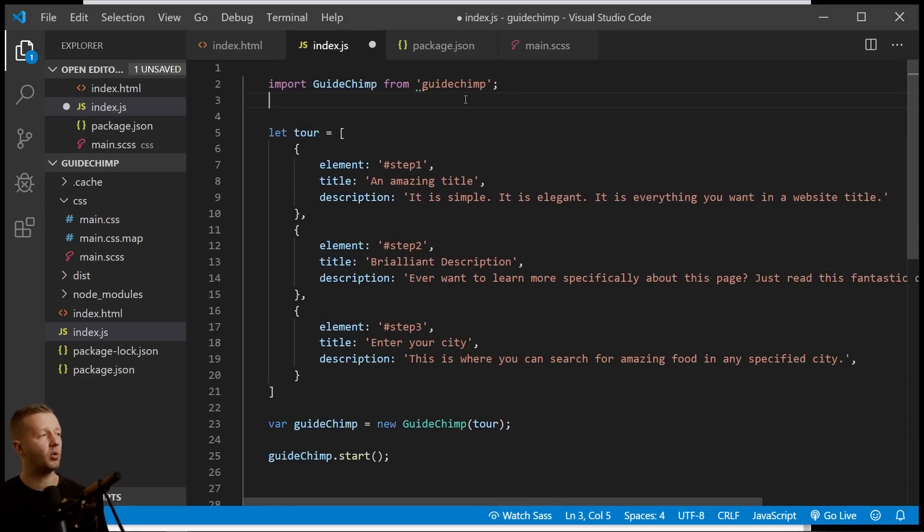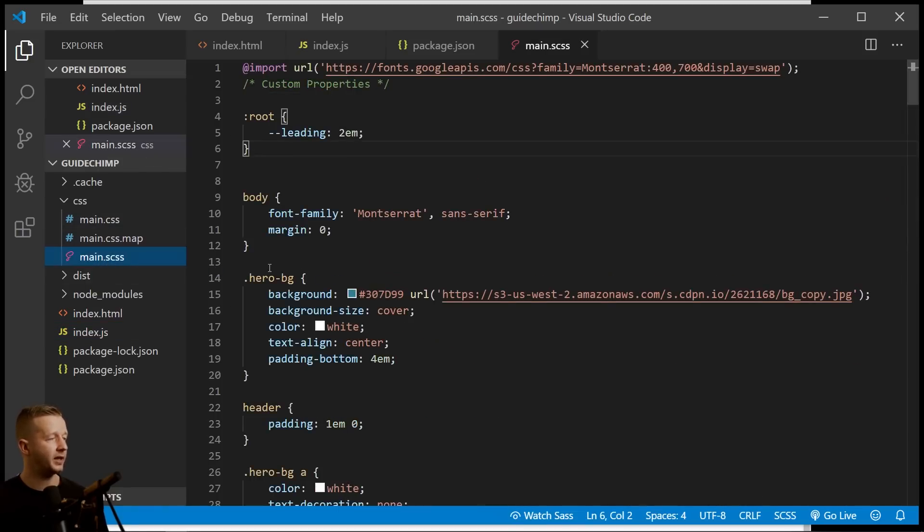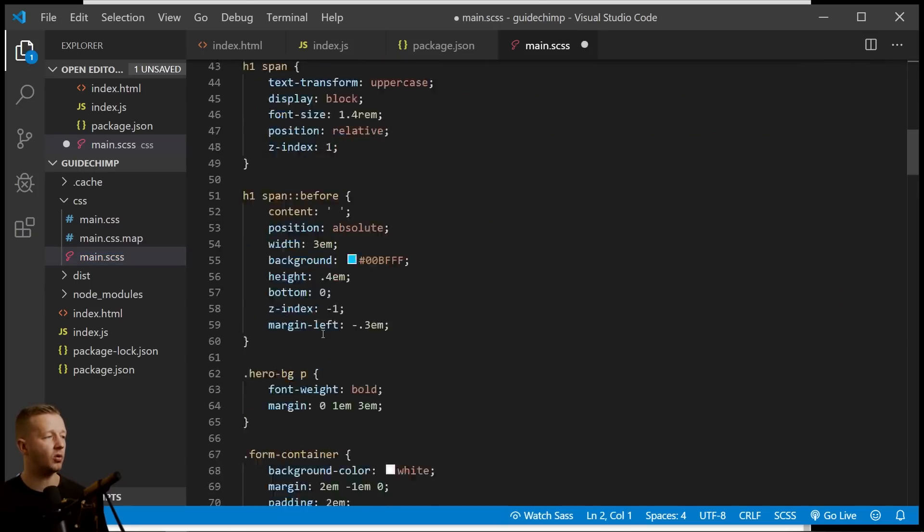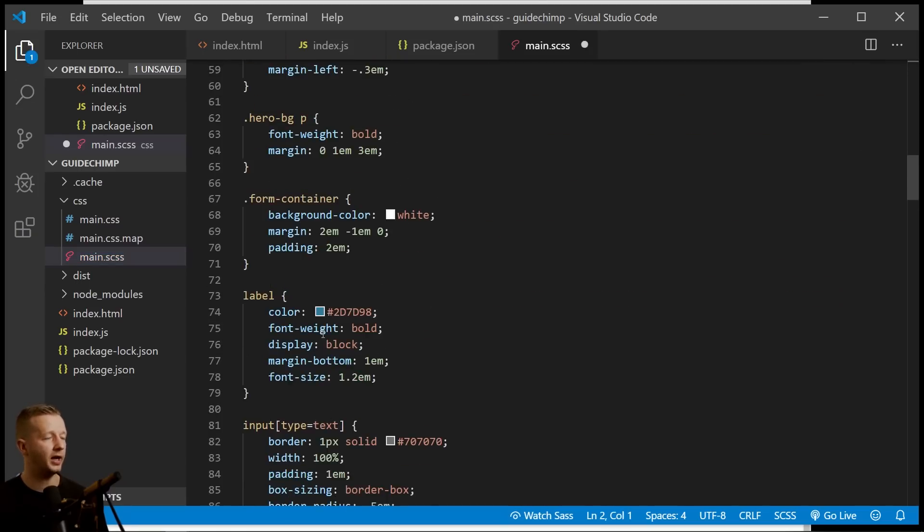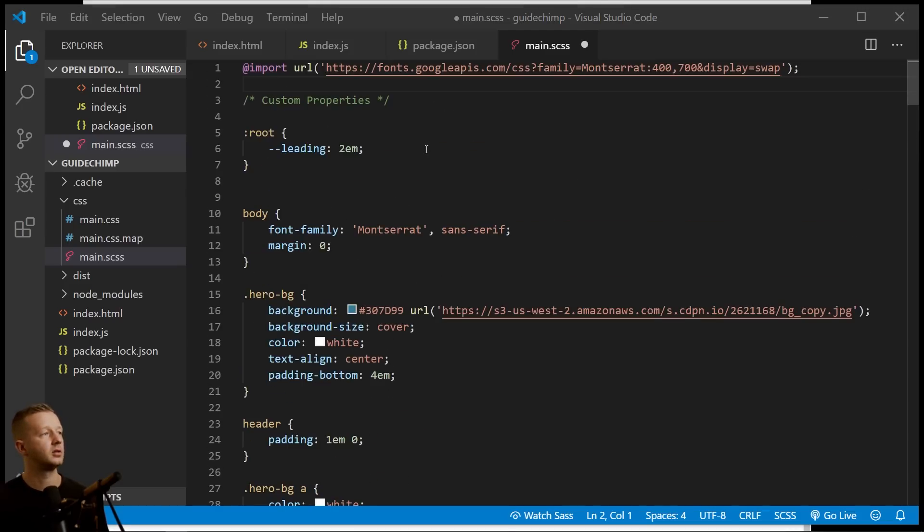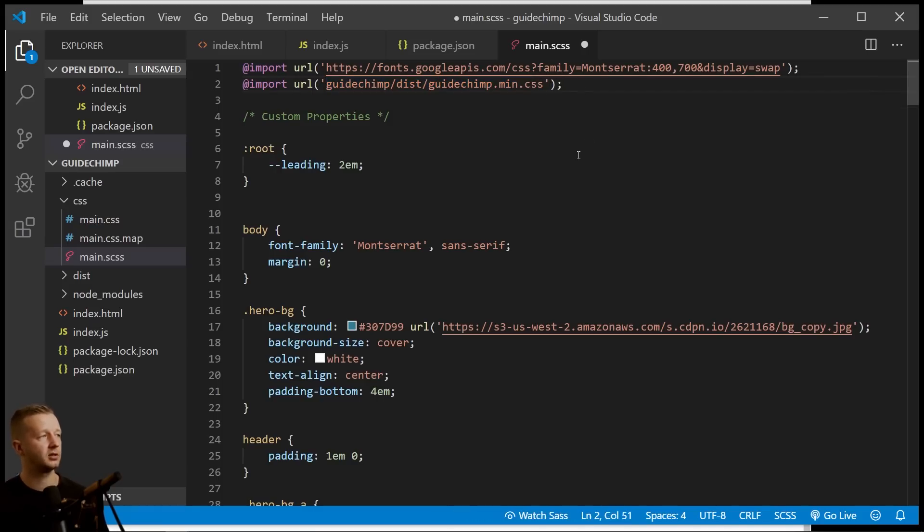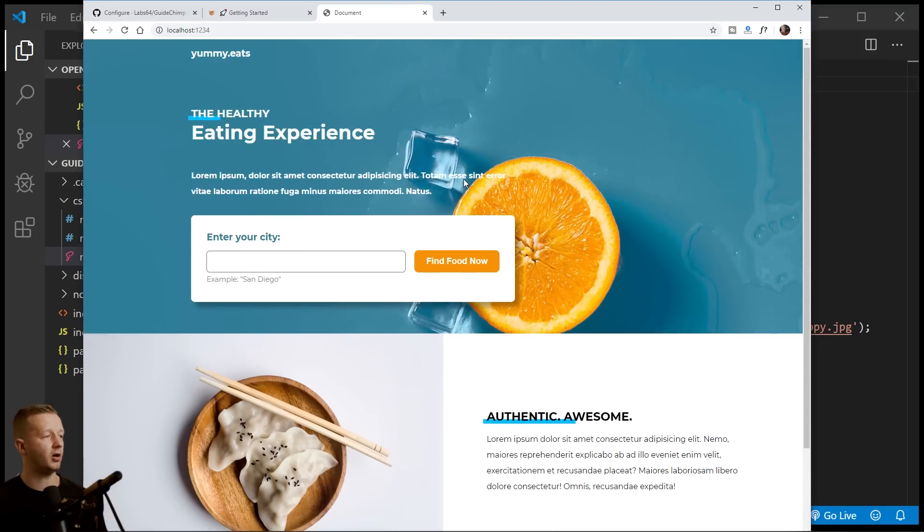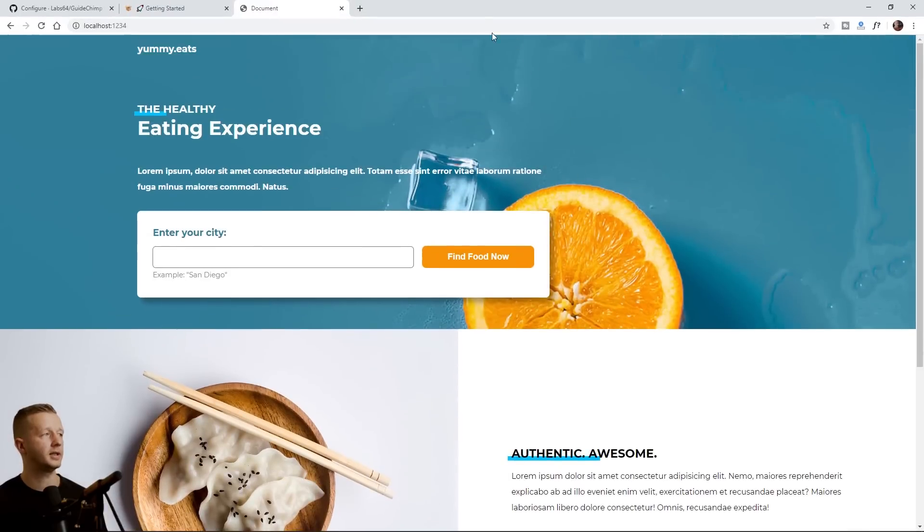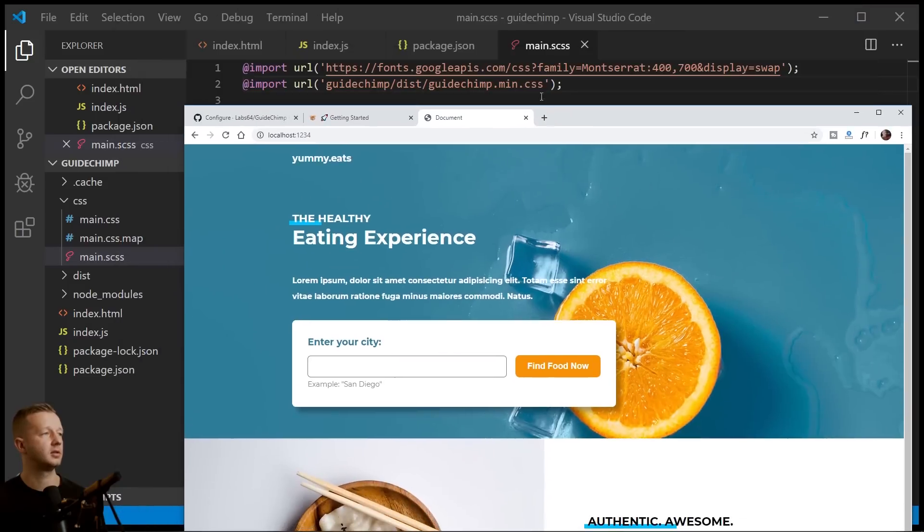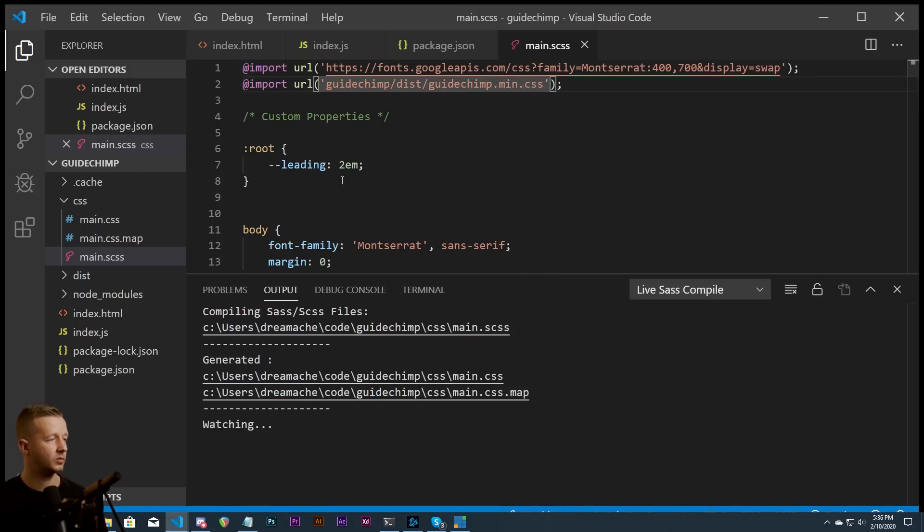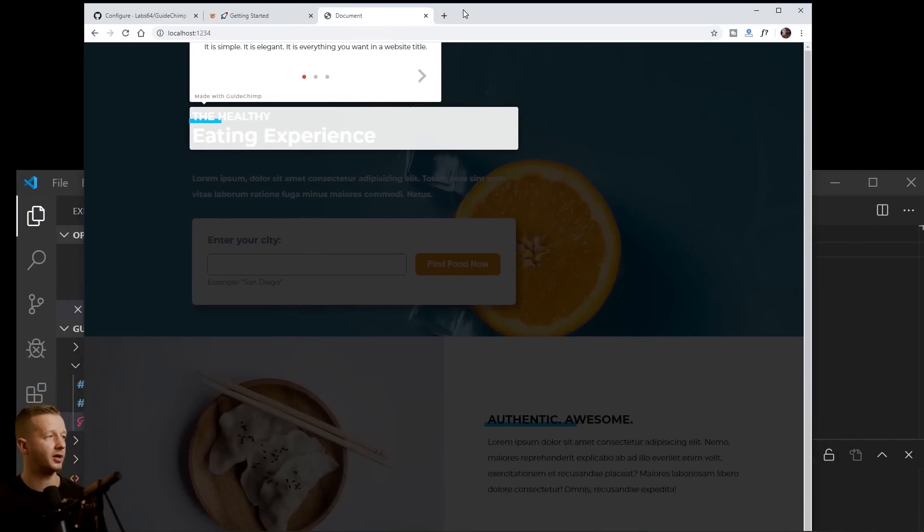Or what I found to be better is in my SASS file, I'm going to import it here at the top. And then that way I can overwrite any of their rule sets so I can create custom styling on my own. So to do that, we're going to come up here, import GuideChimp, dist, and then GuideChimp.min.css. We'll save this and it should now hopefully work and it doesn't. All right. So, oh, that's because I'm not watching my SASS file. All right. Now it should hopefully work. There we go.